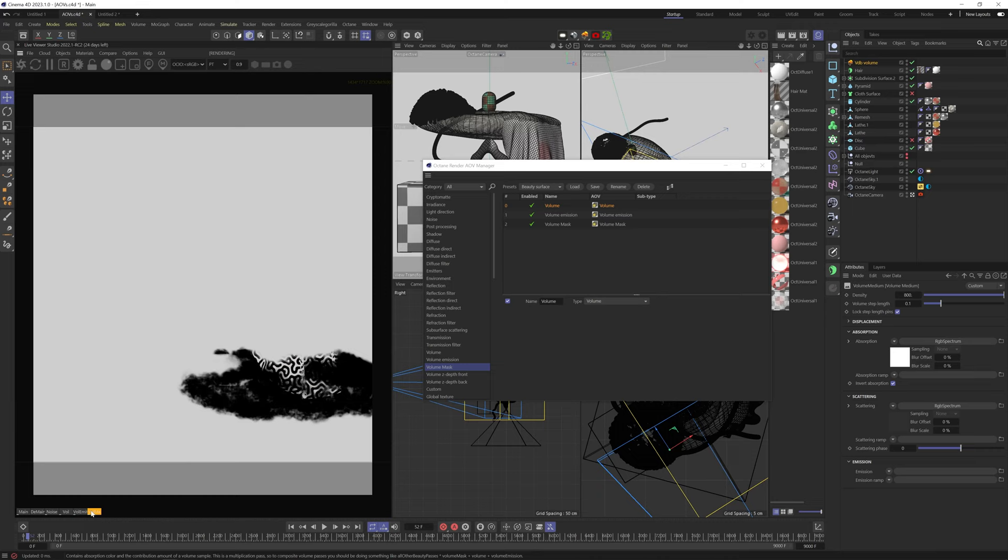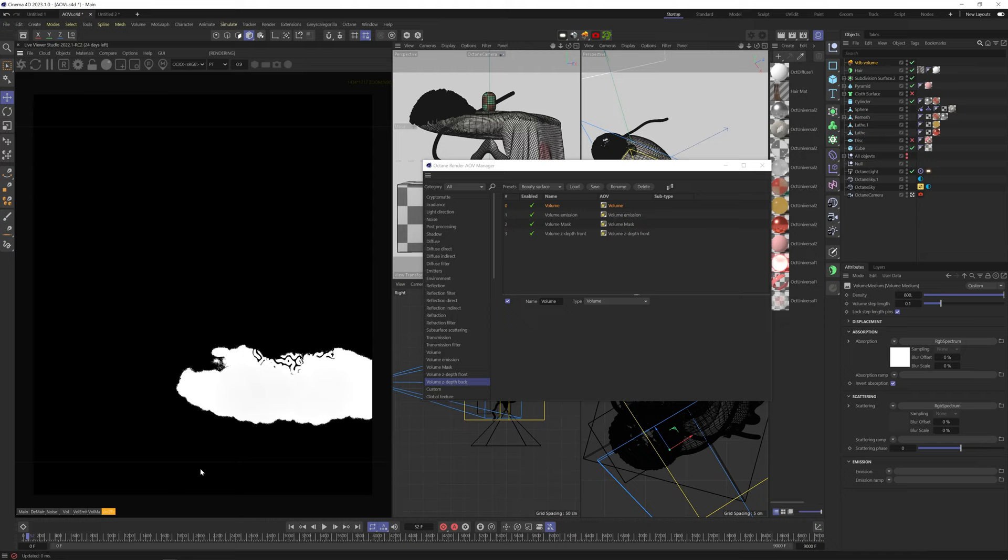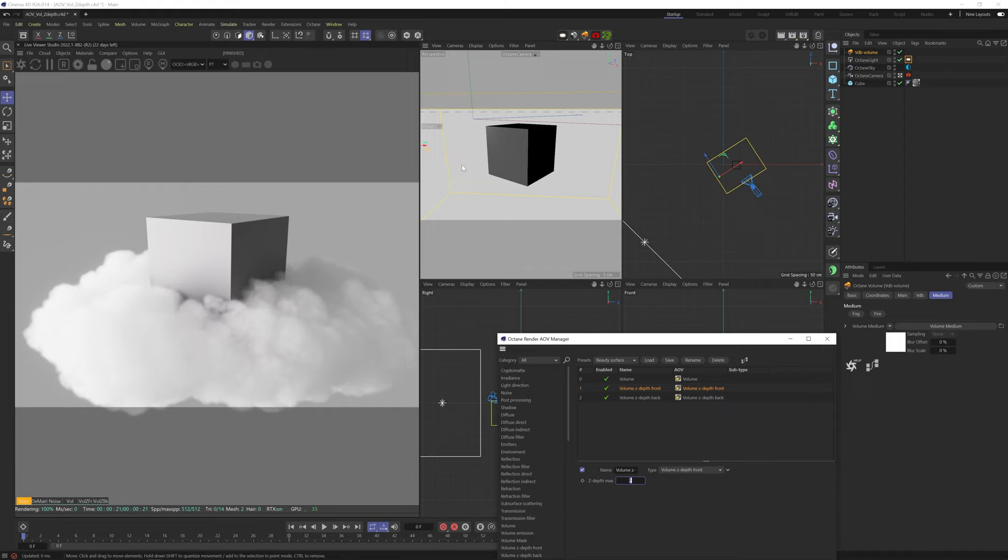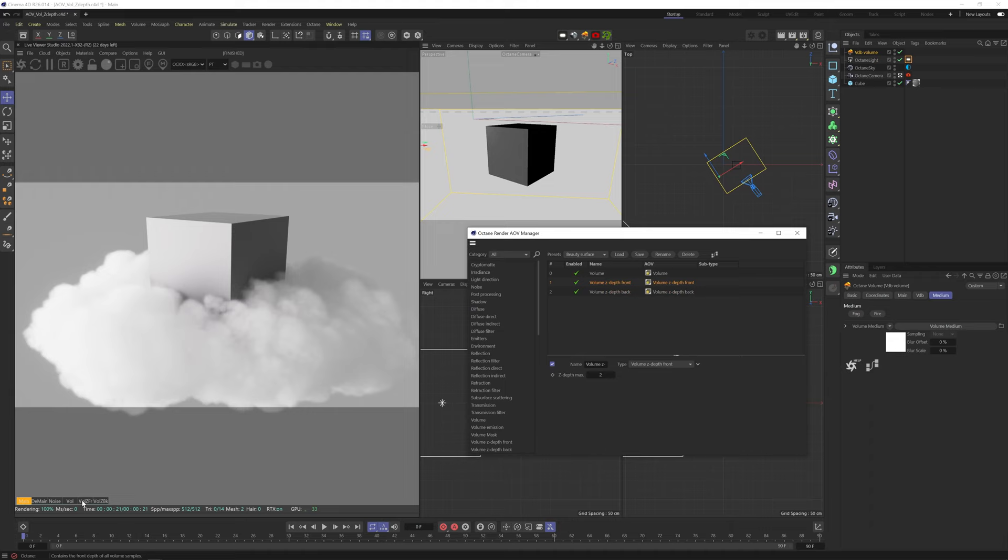Volume Z Depth Front and Z Depth Back give us a gradient mask of the front and the back of the VDB. If we click on it and then click this arrow here, you can adjust the distance of the Z Depth. We don't have a lot of depth in this scene, so it'll be hard to tell. So let's jump into this other scene with the VDB filling up the whole screen. I also have a cube inside the VDB for reference. So if you look at the Z Depth Front, you can see the gradient getting brighter as it goes deeper into the space.